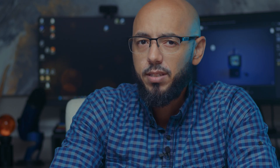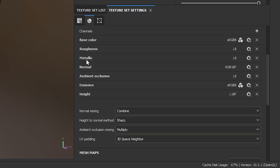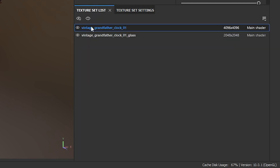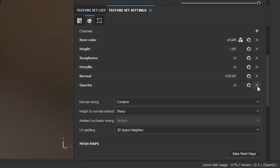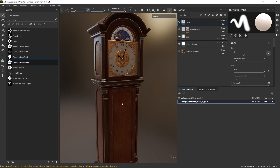If you still need to drop some file size, let's look deeper into the texture sets. Maybe you have material channels that aren't needed — check for emissive, opacity, or height channels. If they aren't needed, get rid of them, because Substance is creating textures for those on export and they are adding to the overall size.